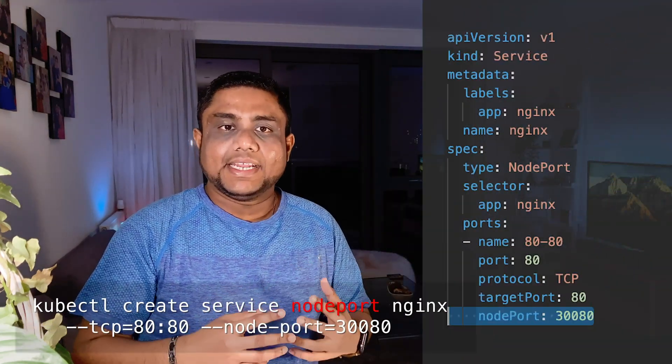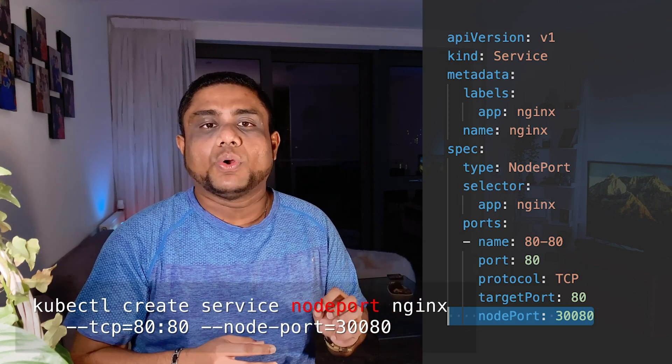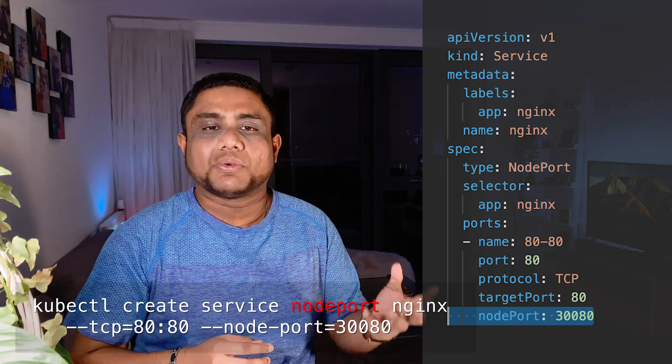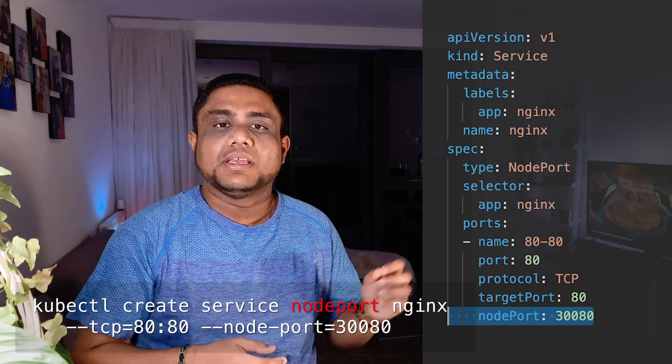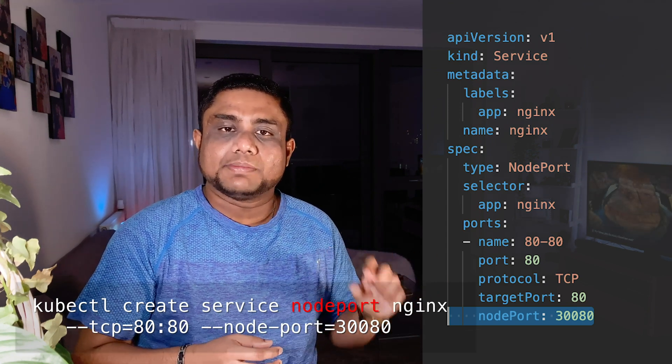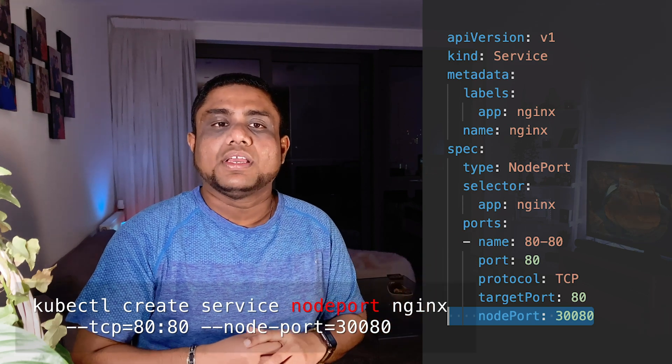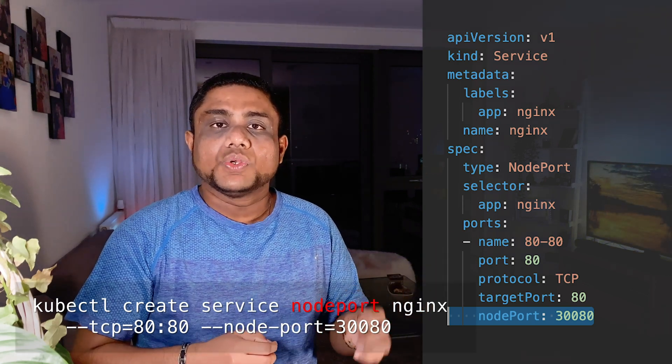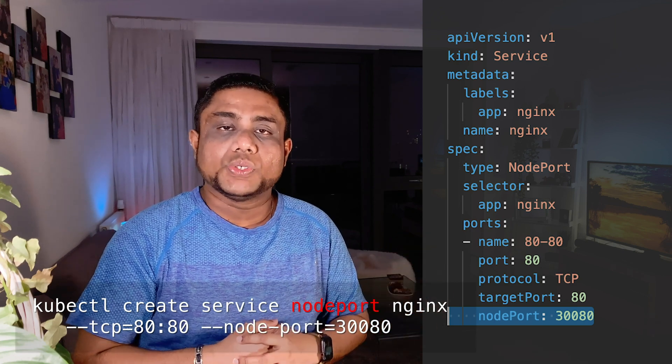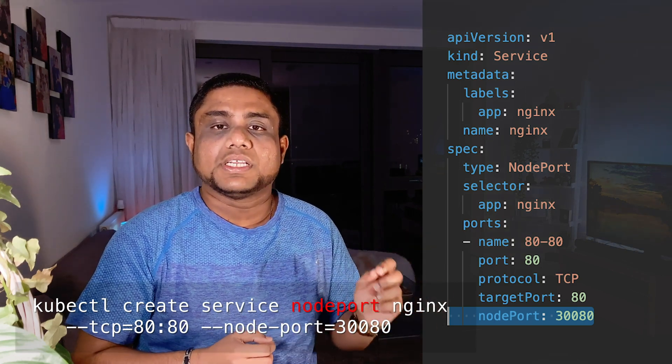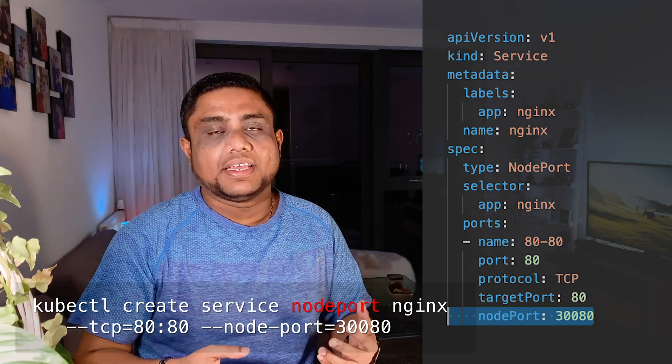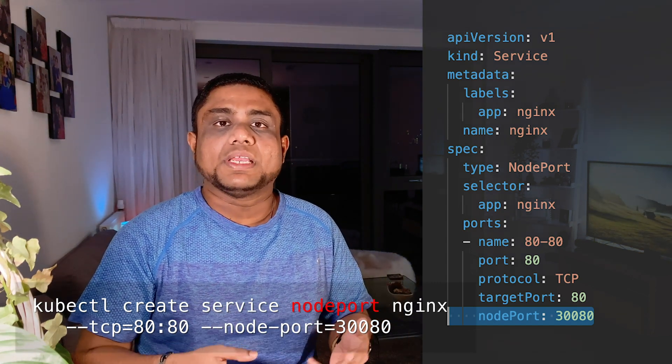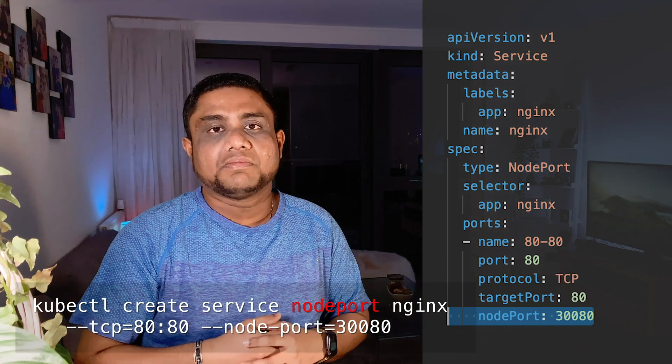You can create this NodePort service with kubectl create service nodeport and the service name, for example nginx. In the same way like previous, use --tcp for service port and target port, and additionally you can define the NodePort using --node-port. If you don't define the NodePort flag, Kubernetes will automatically pick up a free port for you.